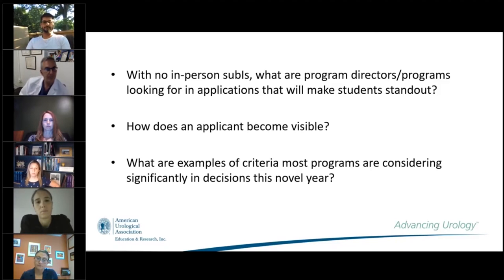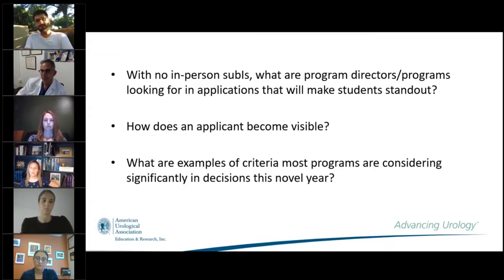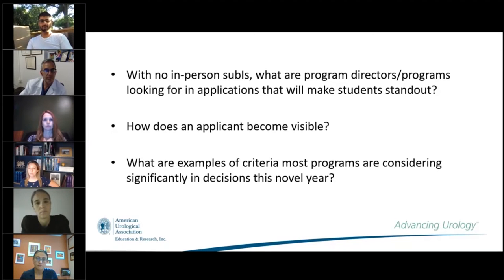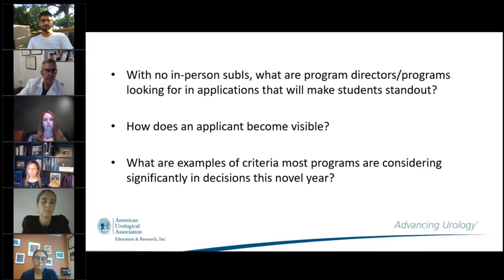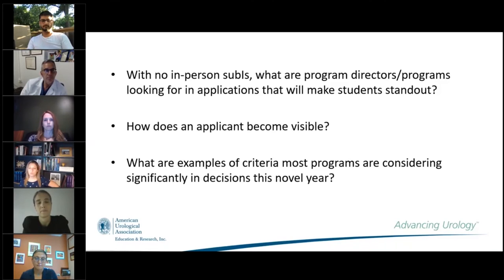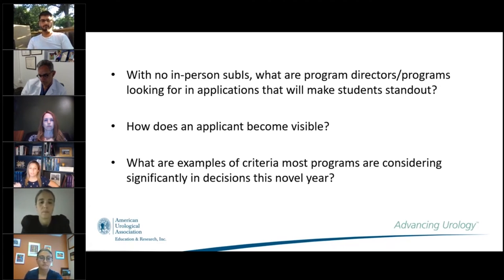Dr. Kreshover agreed completely and added that the uniqueness of this year forces programs to look at applications differently, with less reliance on letters than in the past. This is a big opportunity for students to invest more thought into their personal statement — that's probably the area where you have a chance to stand out. Most people write about urology being broad and interesting, which programs already know. Using your personal statement this year could be far more important than anything else.